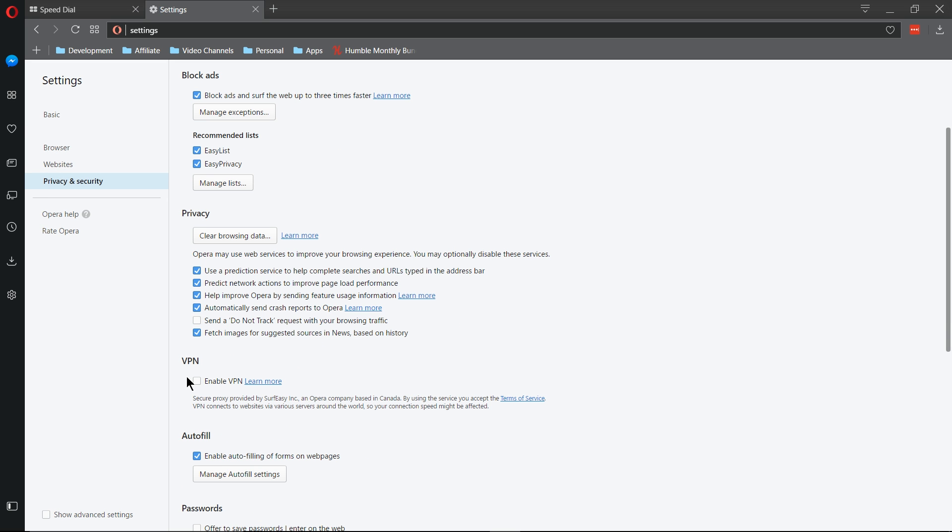So inside of the Opera Browser, there's a VPN provided by SurfEasy Inc., which you can see is an Opera-based company. And what VPNs do is they hide your IP address as you browse around the internet, allowing you to have more of an anonymous approach as you visit different sites.